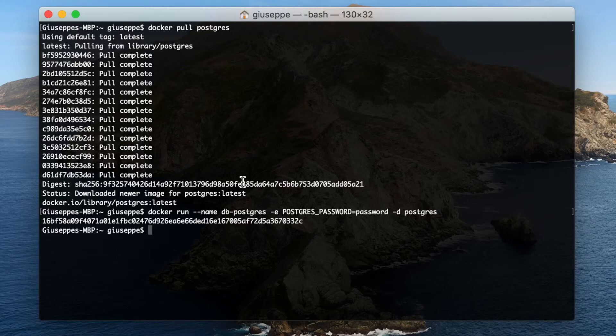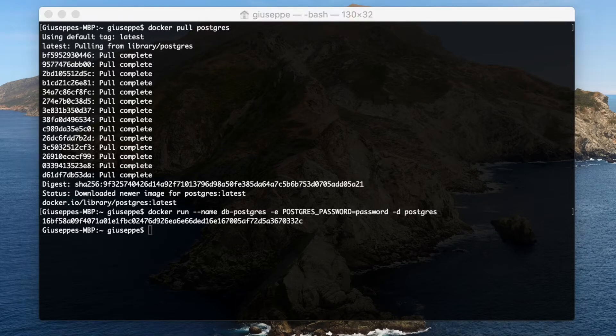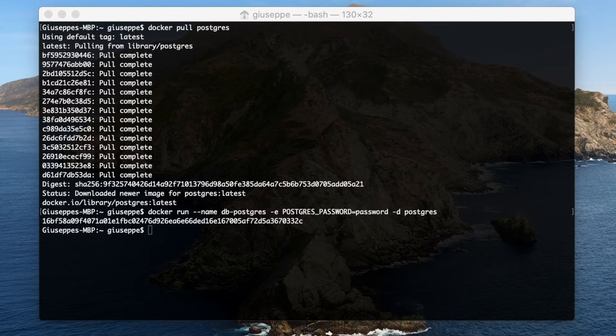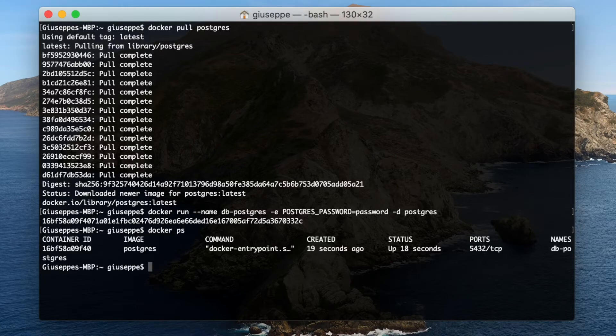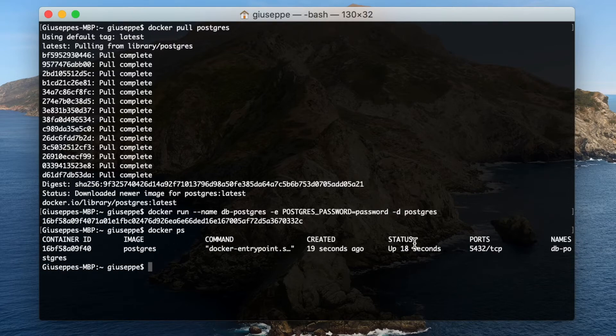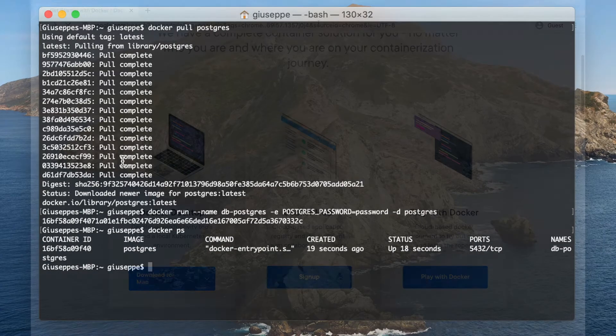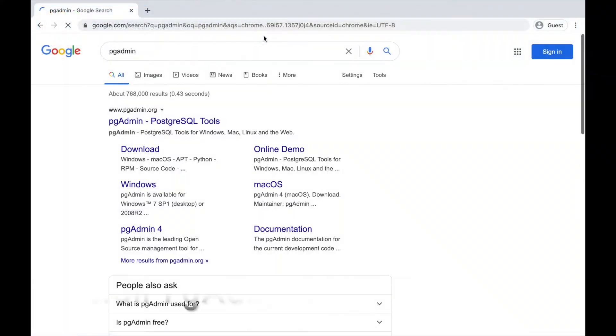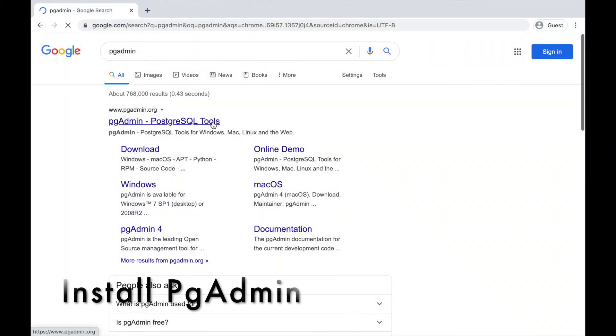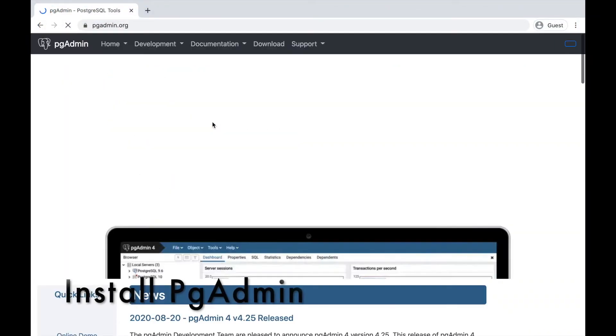Before moving into our project and changing the configuration to use Postgres and not H2 database, it is better to install pgAdmin in order to manage our Postgres database and perform all queries. So let's download pgAdmin from pgadmin.org.